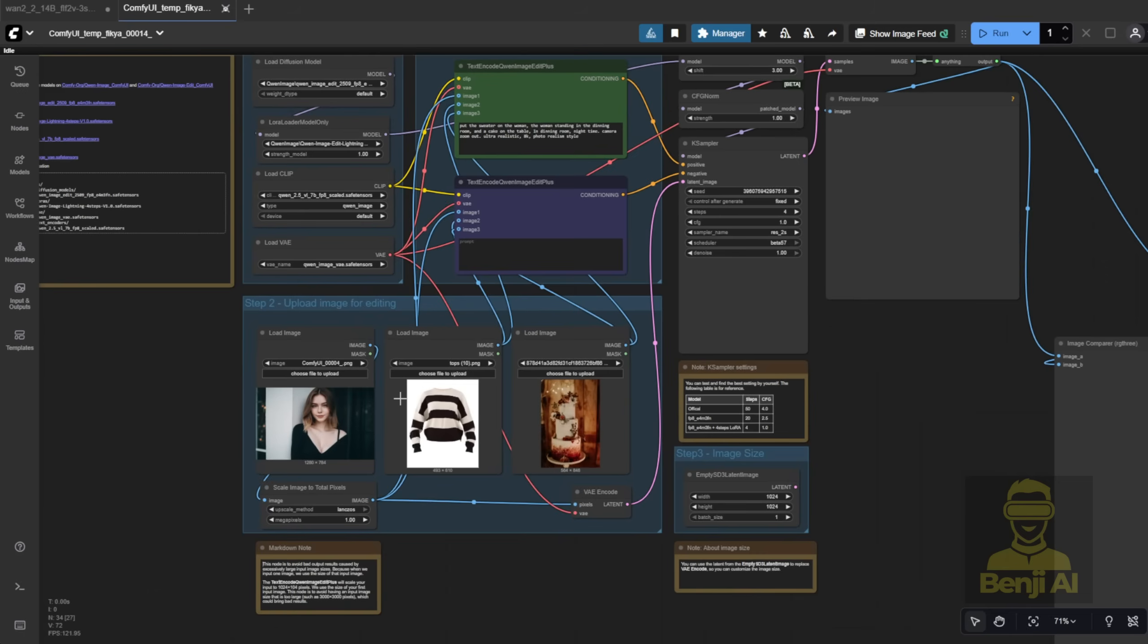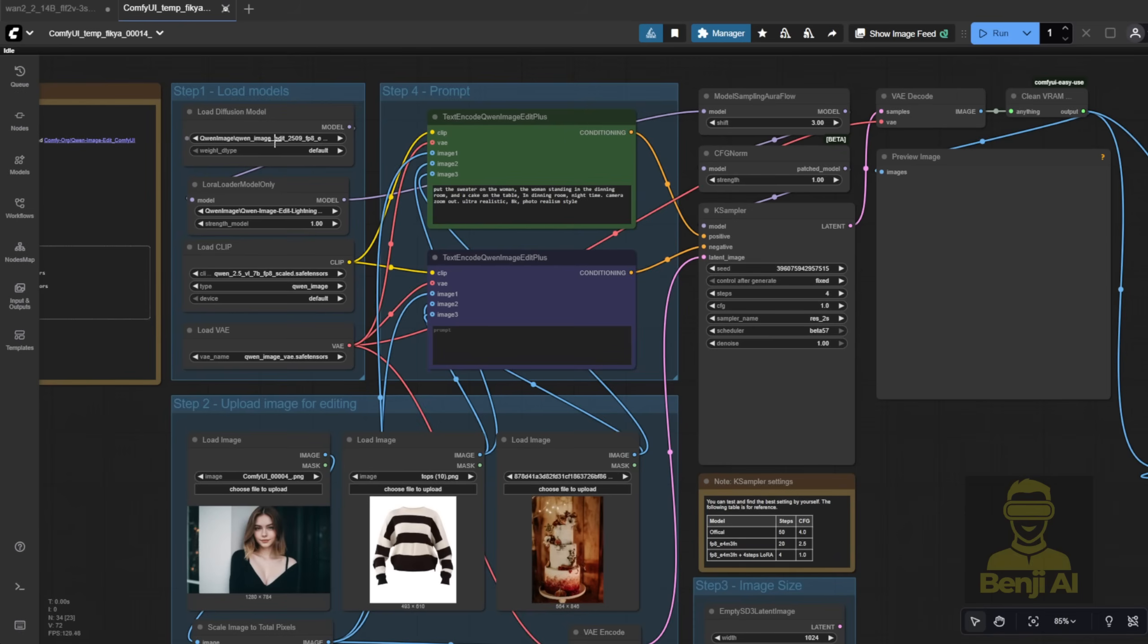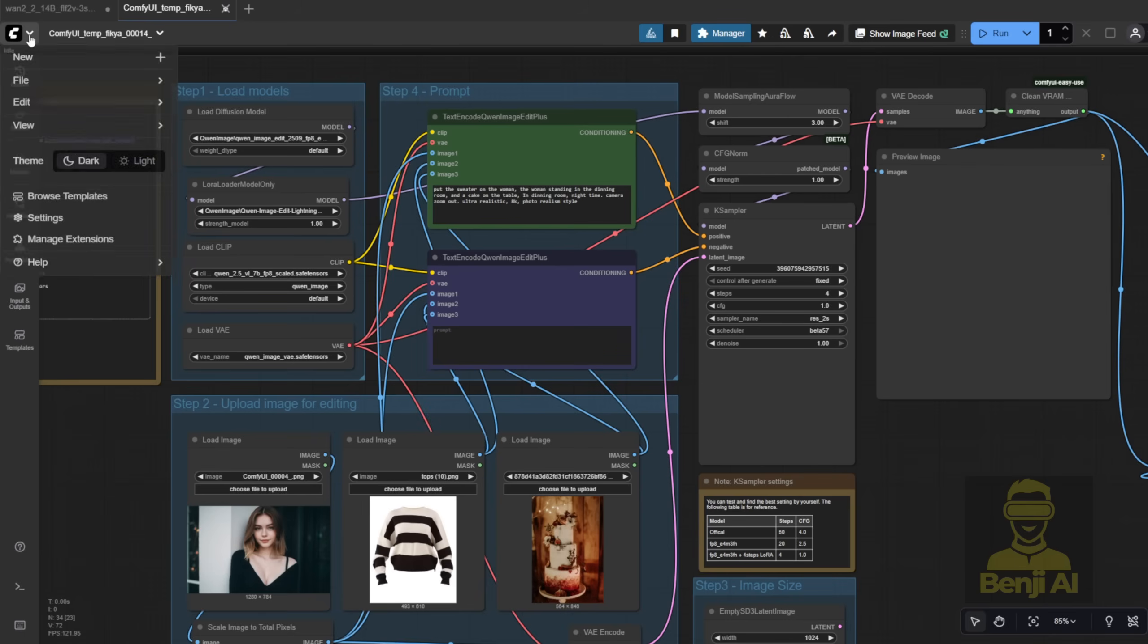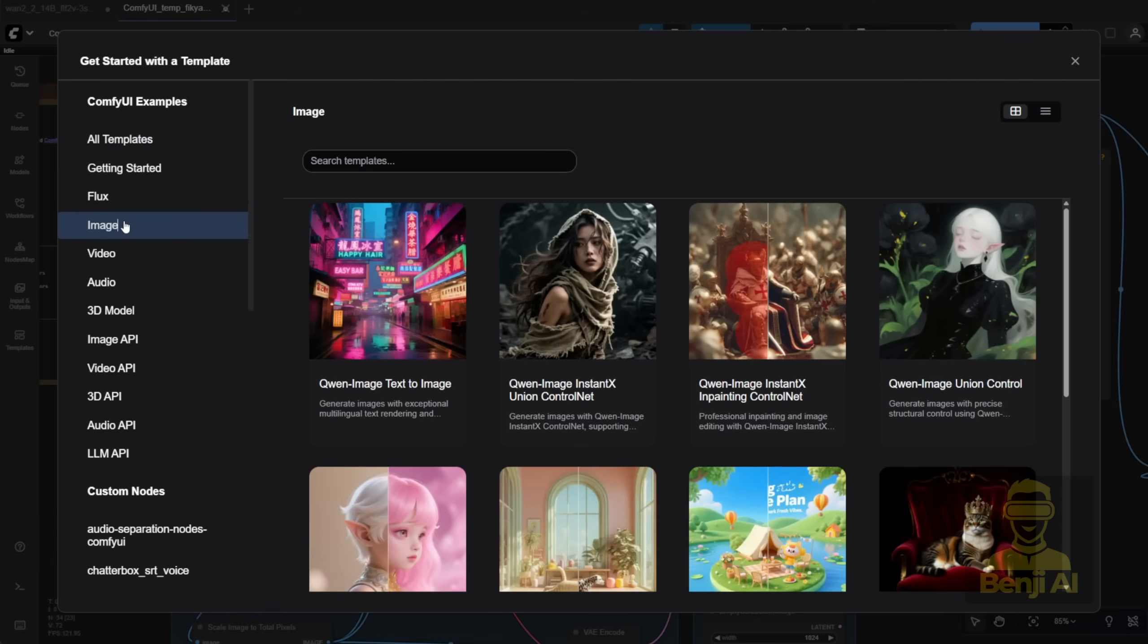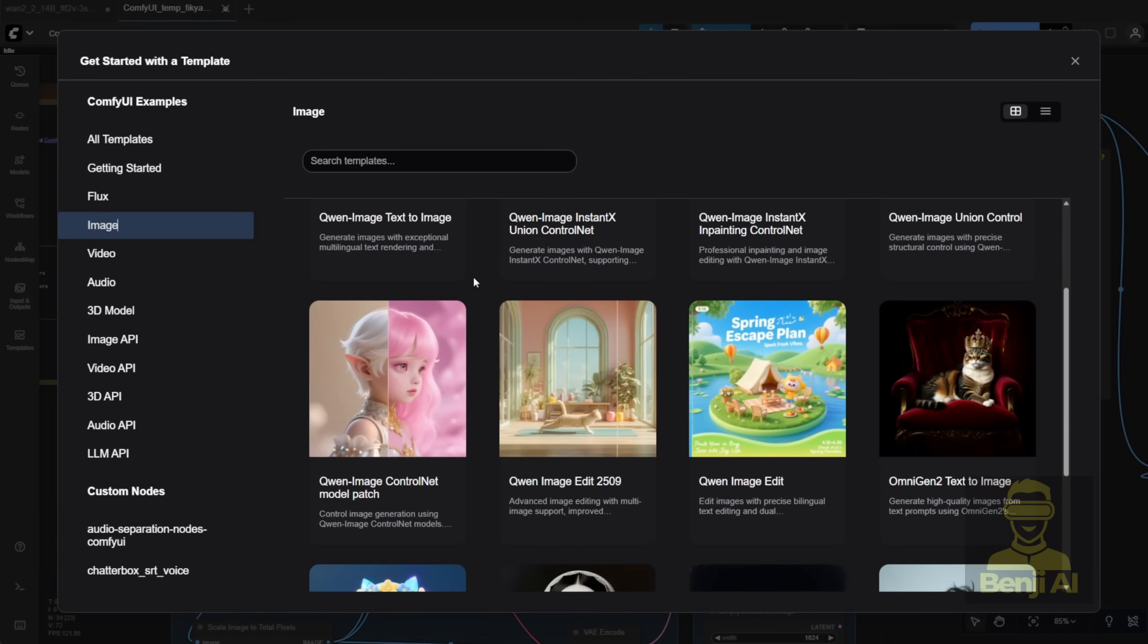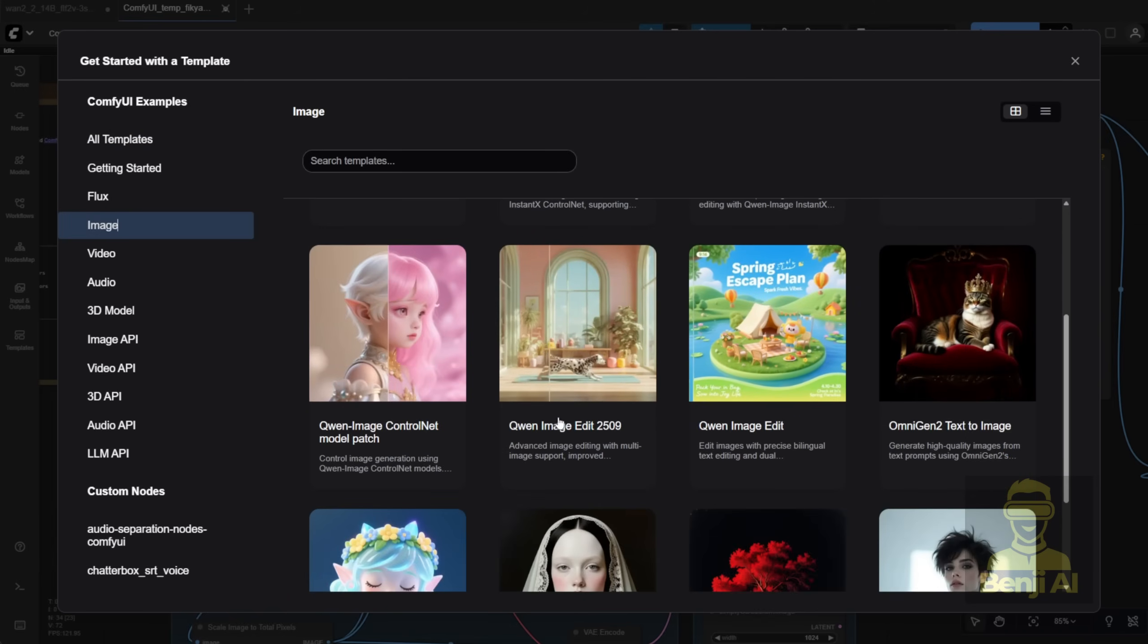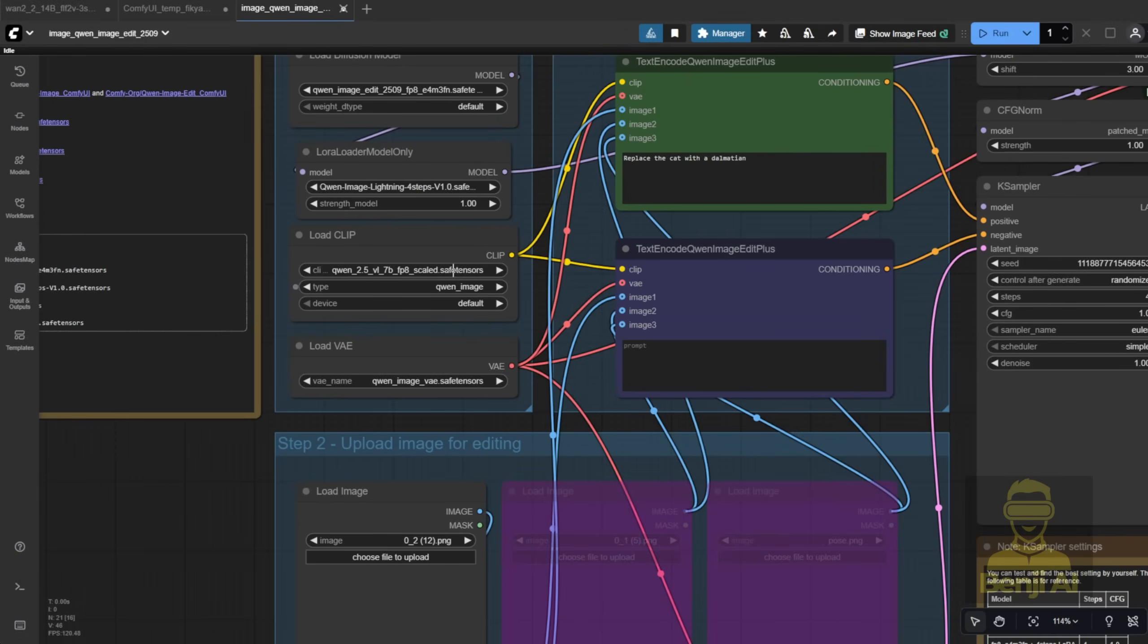This workflow is based on the template from the latest Comfy UI update. So if you want to try the newest Quen Image Edit version, make sure you've updated Comfy UI to the latest version. Then go to Browse Templates in the top menu bar. You'll see an Image tab. Inside that tab, you'll find Quen Image Edit 2509. Click it and it'll prompt you to download the required models and files, if you don't already have them.